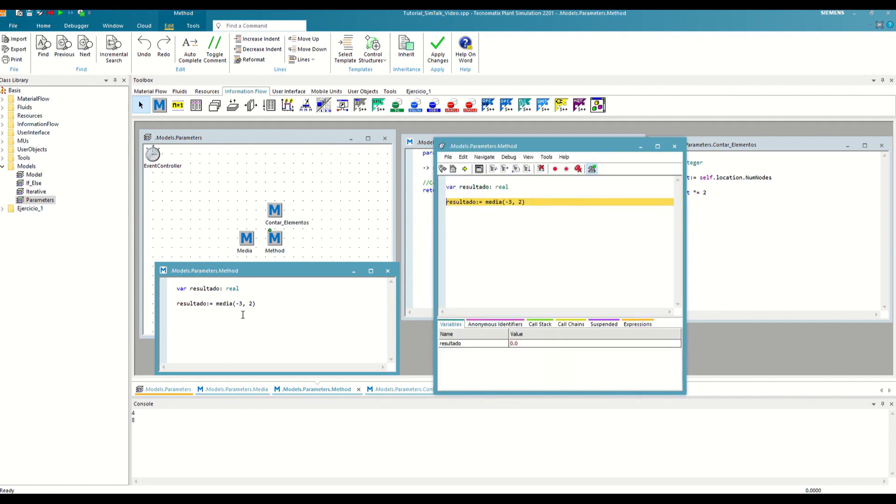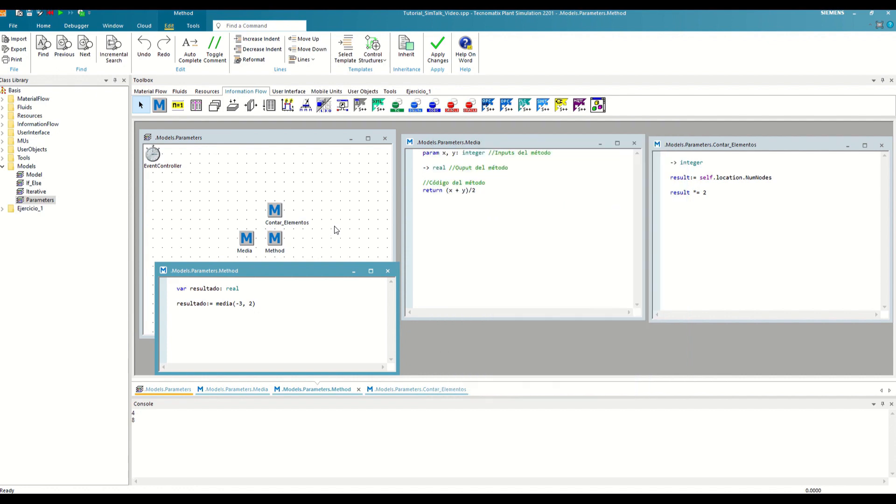If we execute the code of the secondary method, we will see how it now returns the result and we can later do whatever we want with it. To finish, let's imagine that we want to use the inputs to be able to choose whether the average is done using absolute values or not.